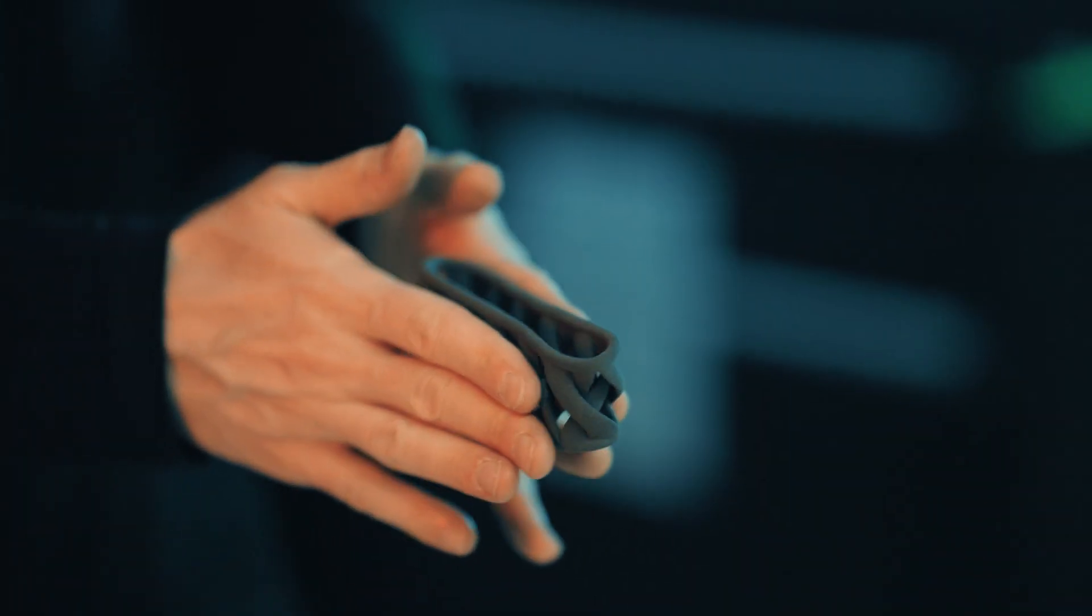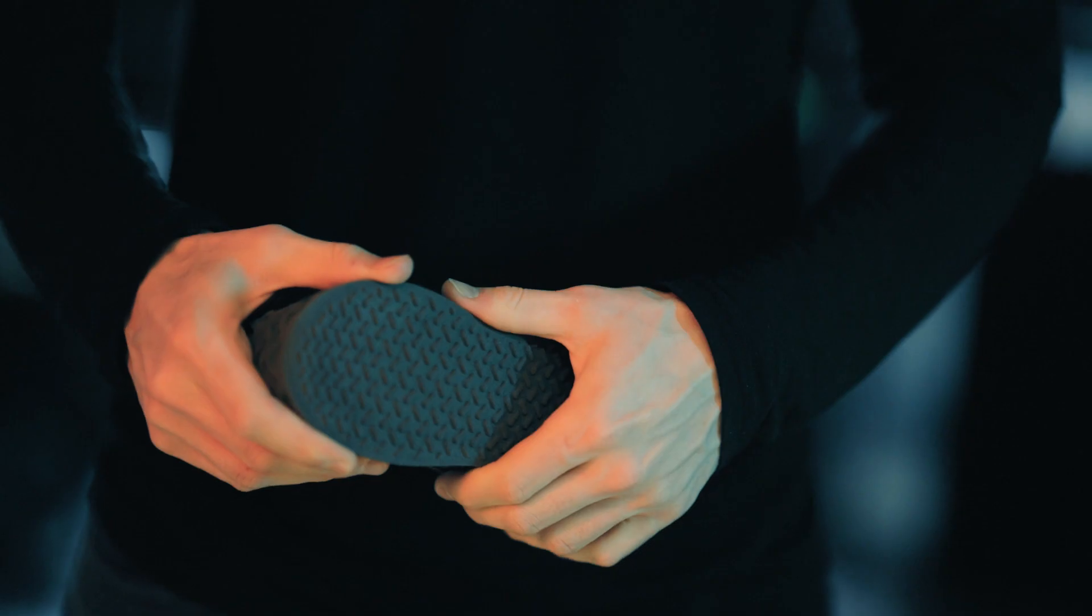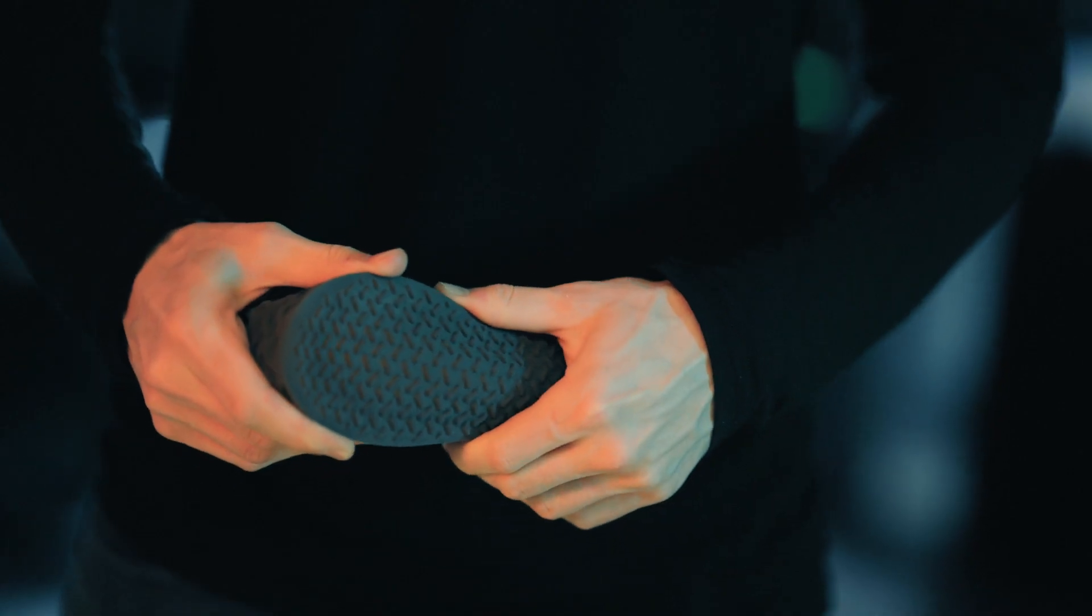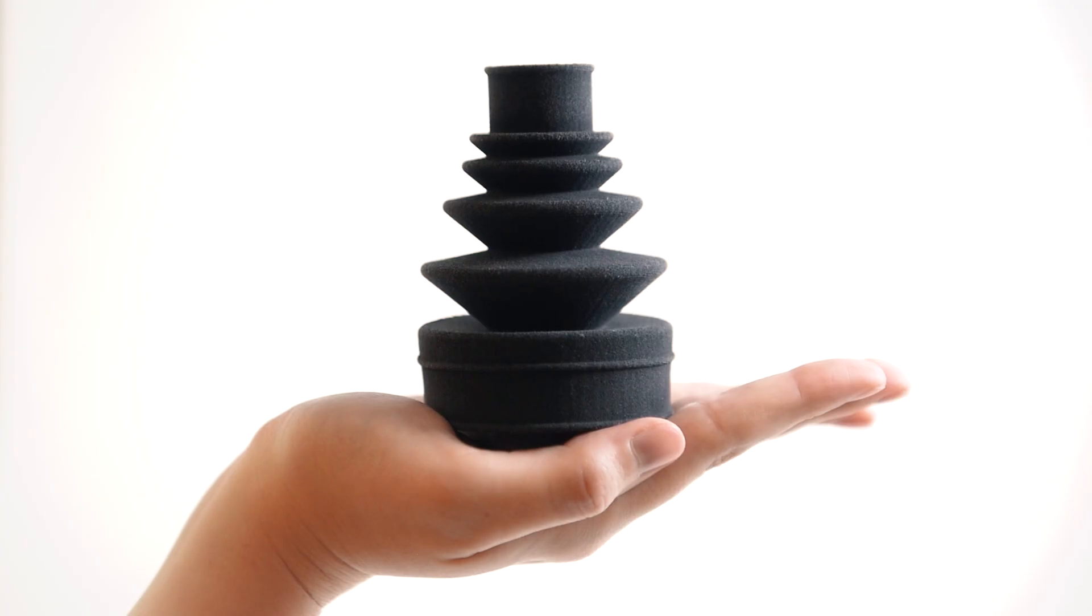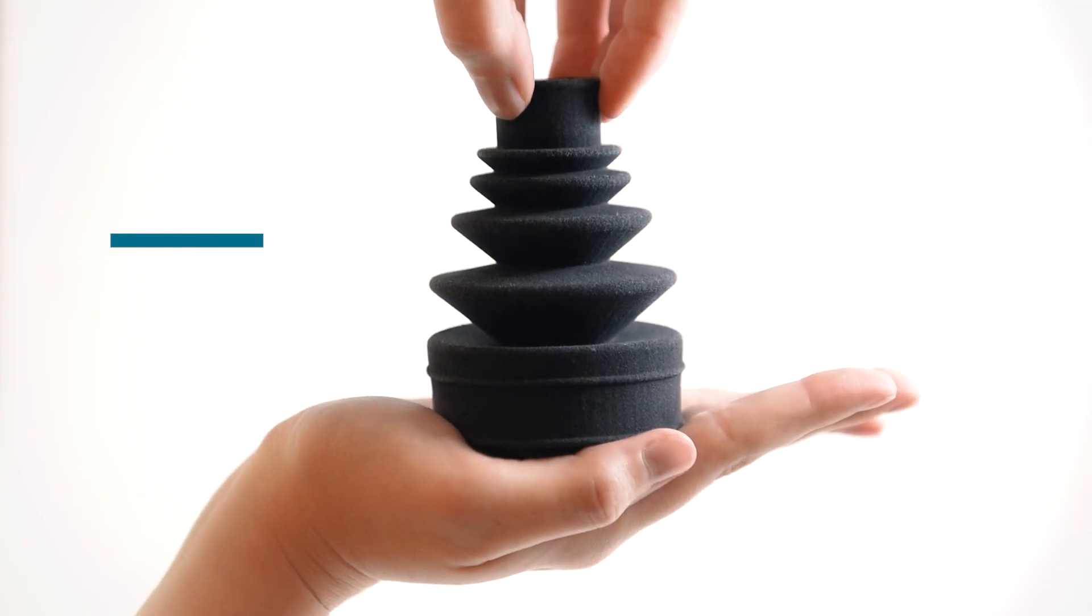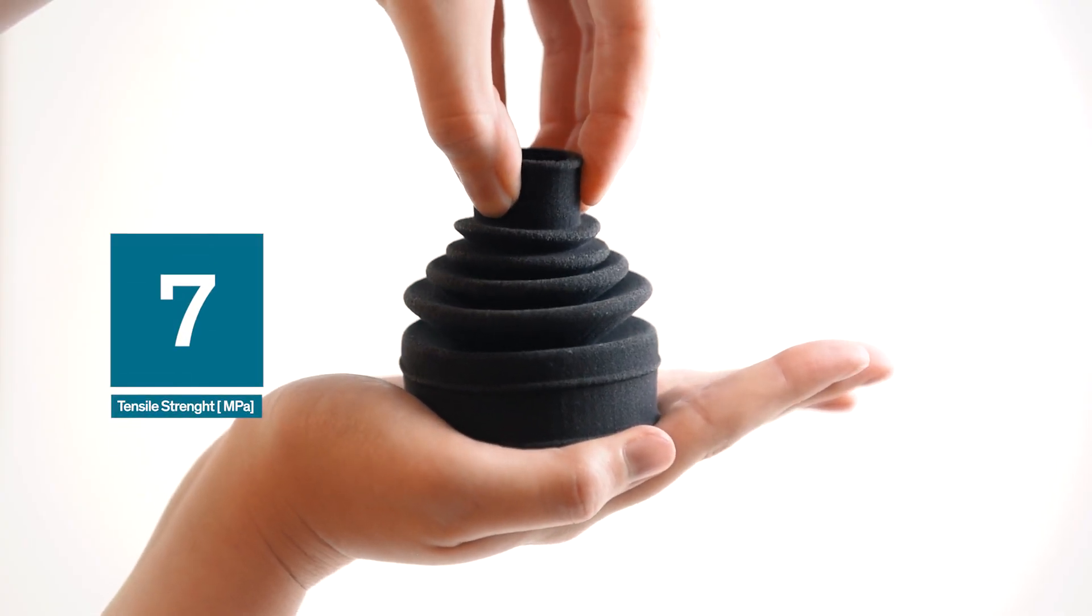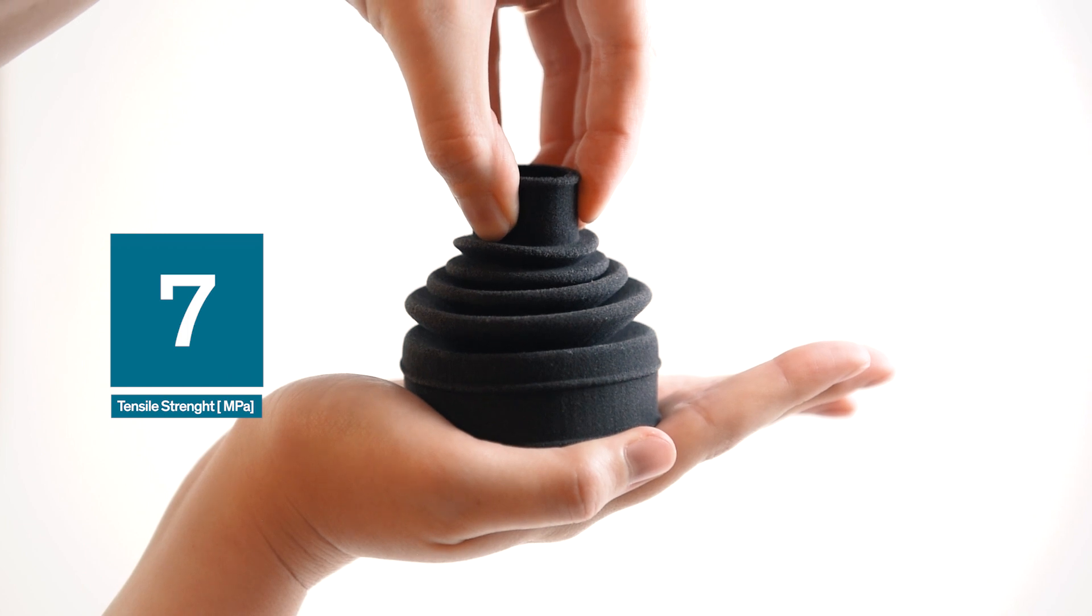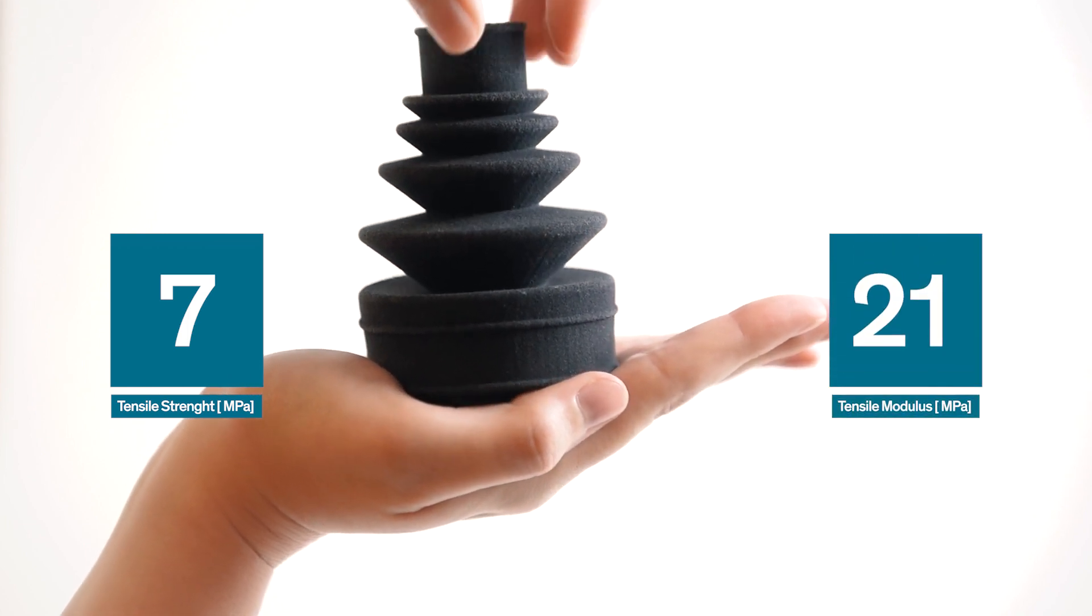TPE elastomer results in very ductile parts that remain dimensionally stable over time. Tests with Sintratec TPE revealed a tensile strength of 7 MPa and a tensile modulus of 21 MPa.